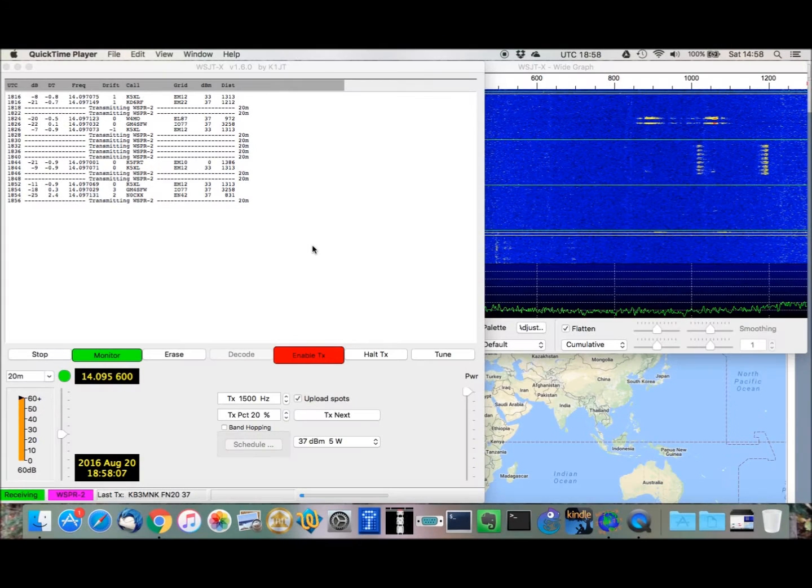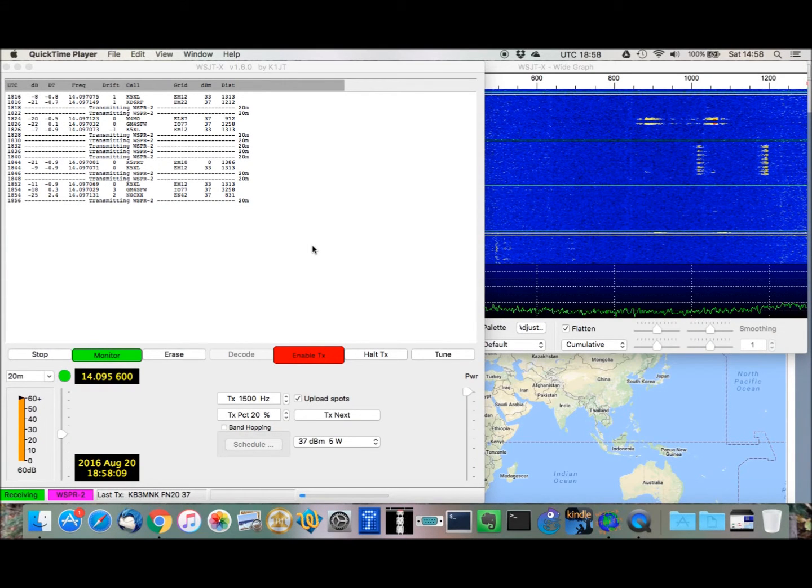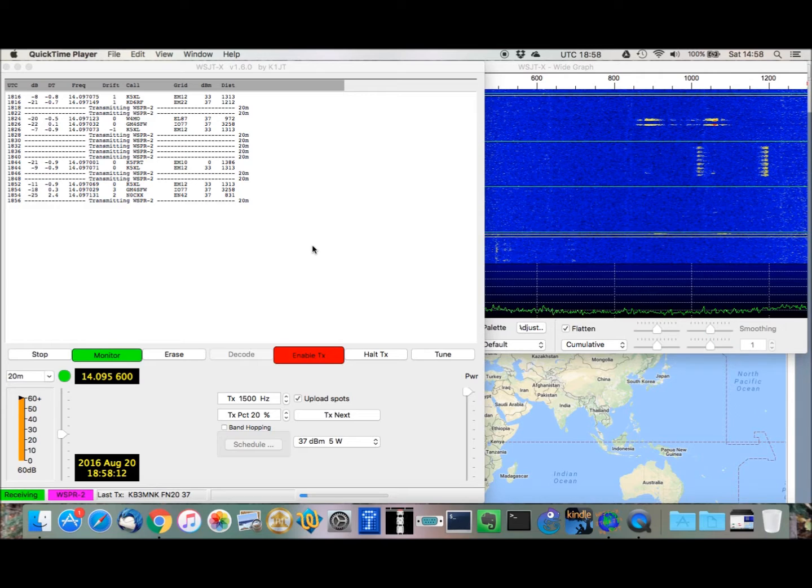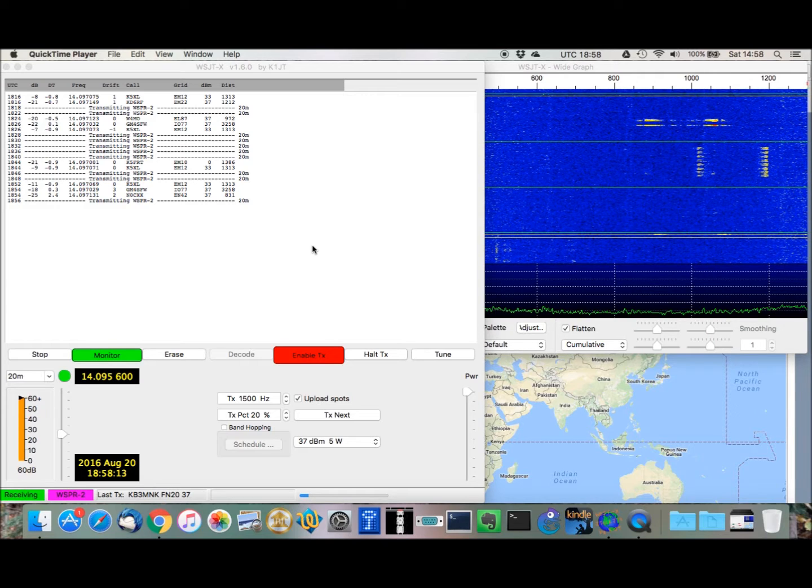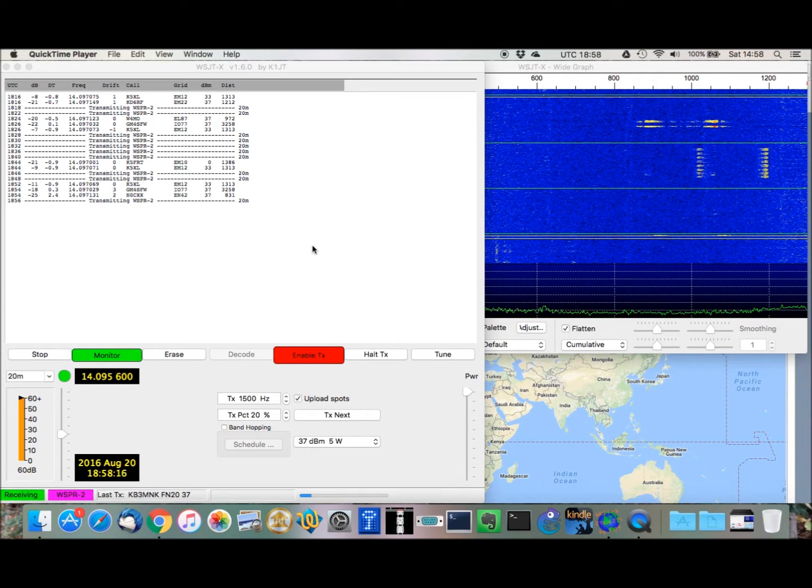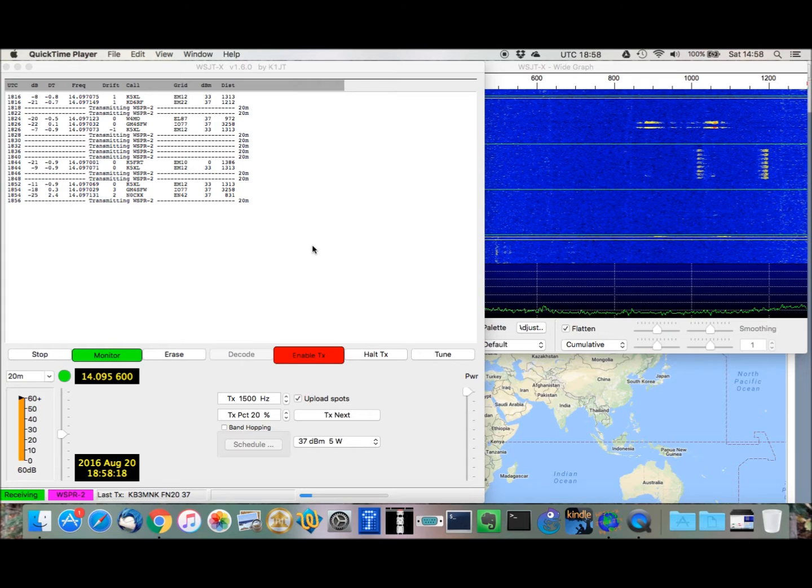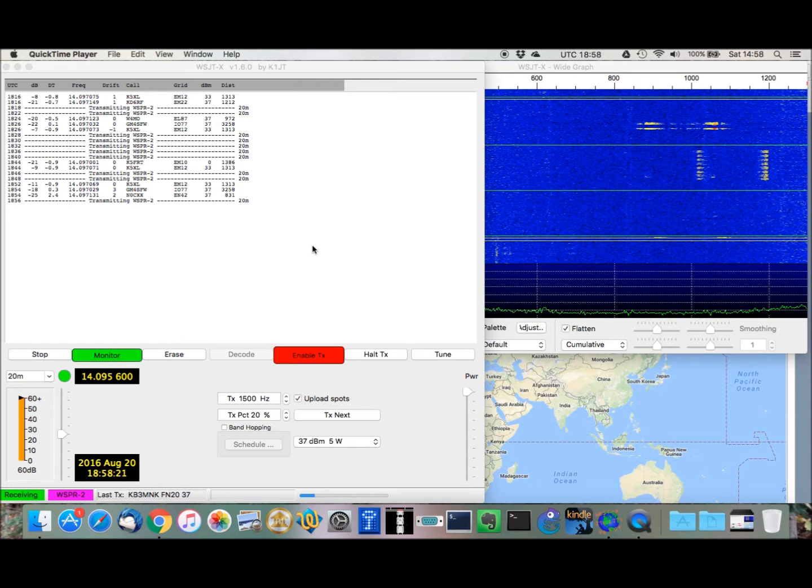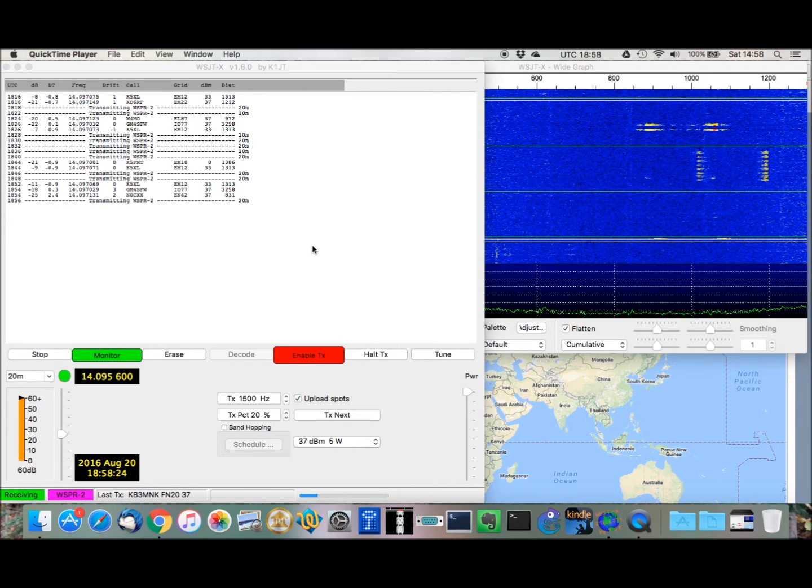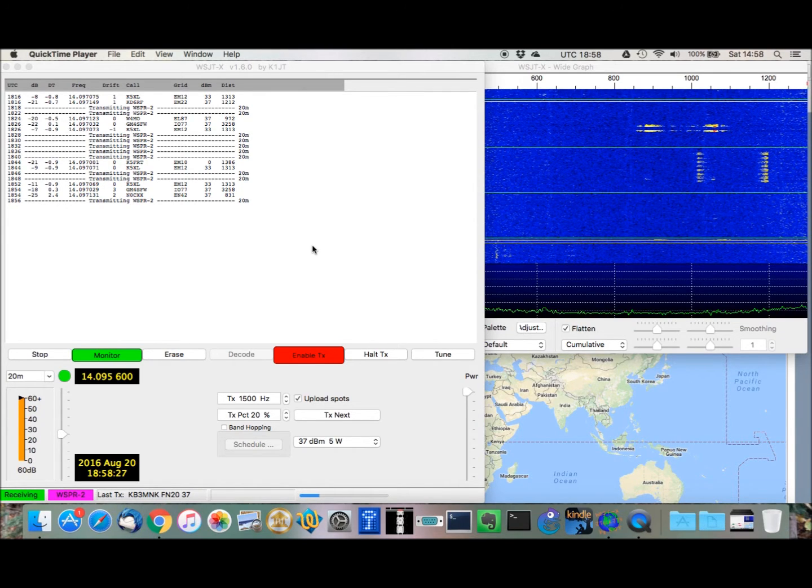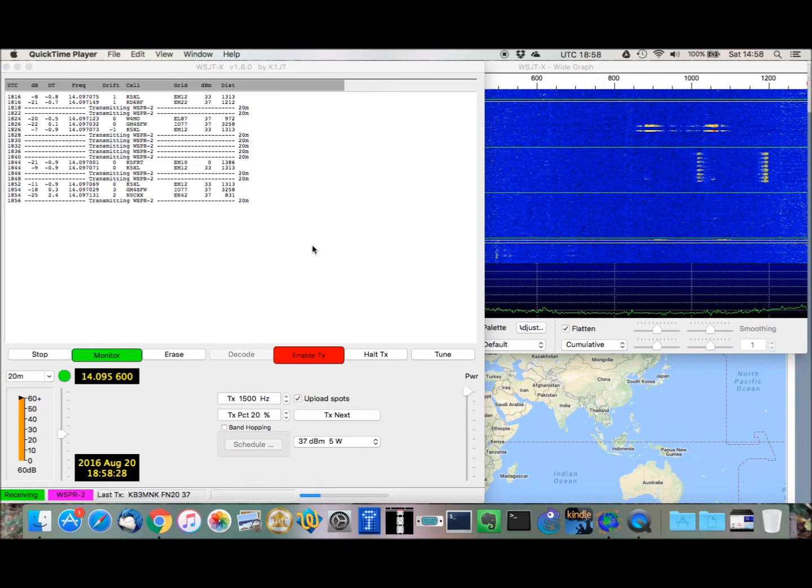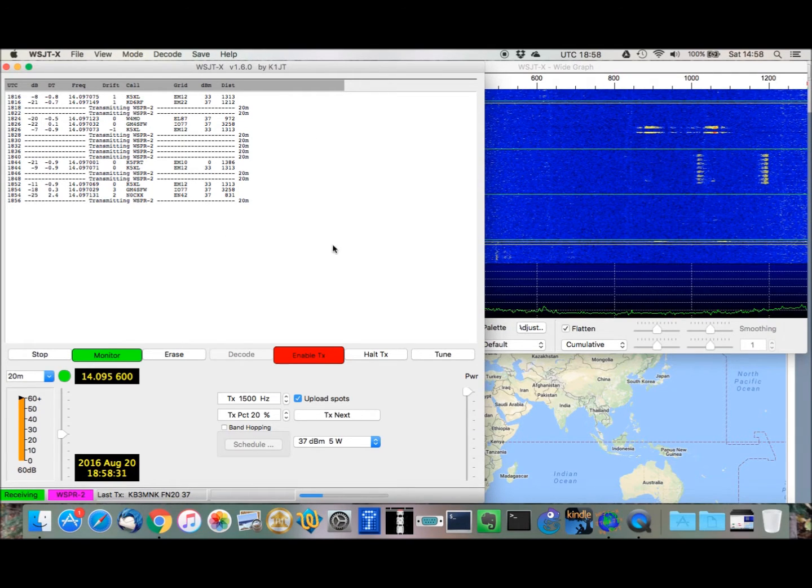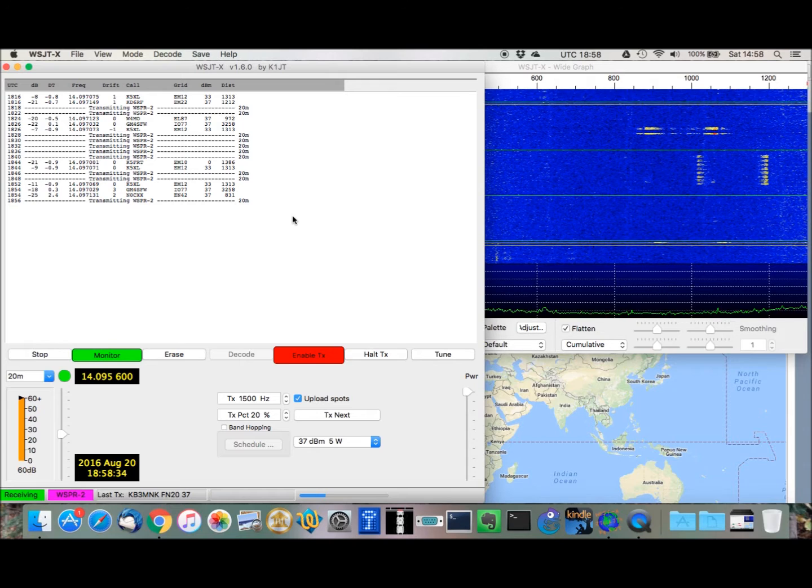Stay tuned. I thought I would show you my setup here for transmitting WSPR using my Yaesu FT817, a SignalLink USB digital interface, and the program WSJT-X. So, here is the main window for WSJT-X, and I've been doing this for a little while now this afternoon.